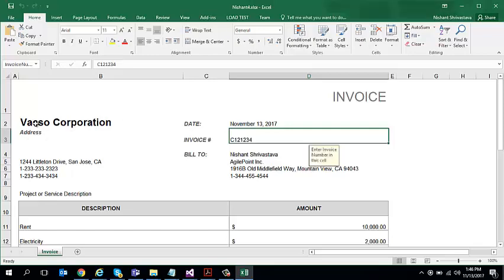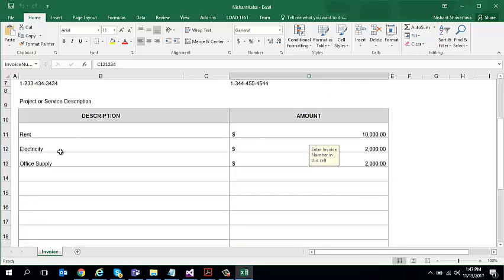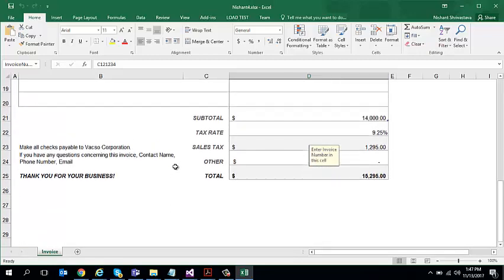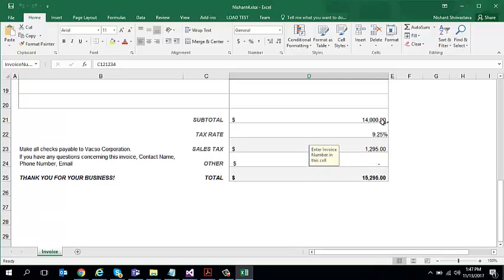So I have this invoice document over here. So before I upload it, I just wanted to show you the invoice. So it has the company name, address, phone, fax, invoice number, date, bill to information, some line item information for invoice, a subtotal over here, tax rate and the sales taxes automatically calculated. And here is the final total.